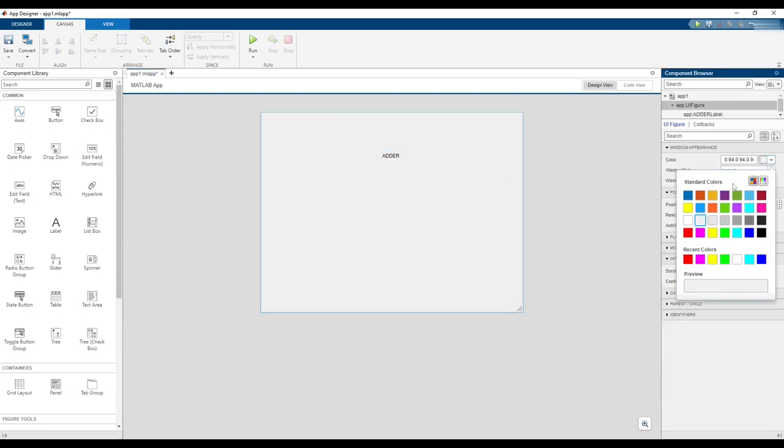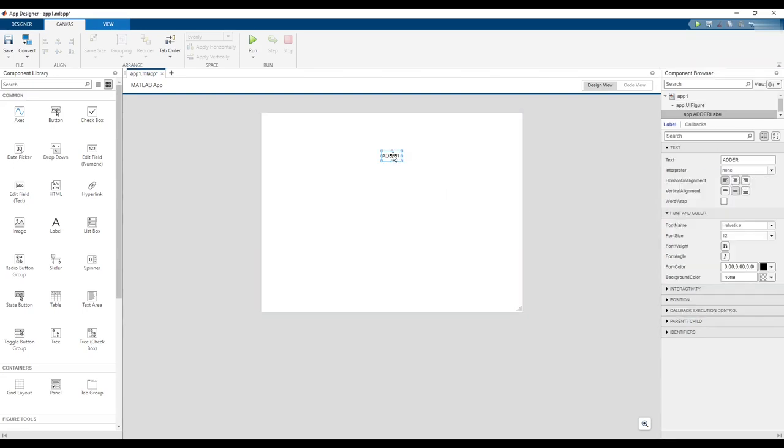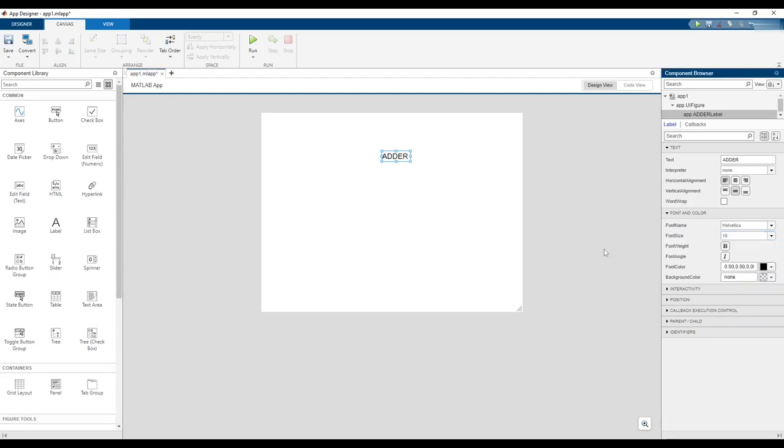Click anywhere in the design area to select the background and change the color to white. Click the Adder label and increase the font size.